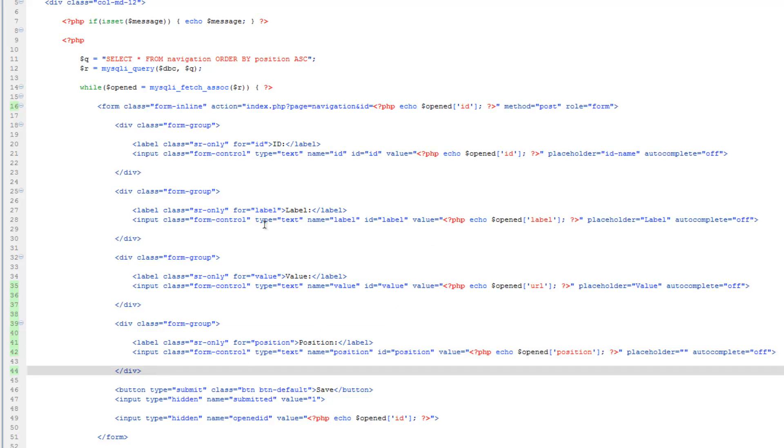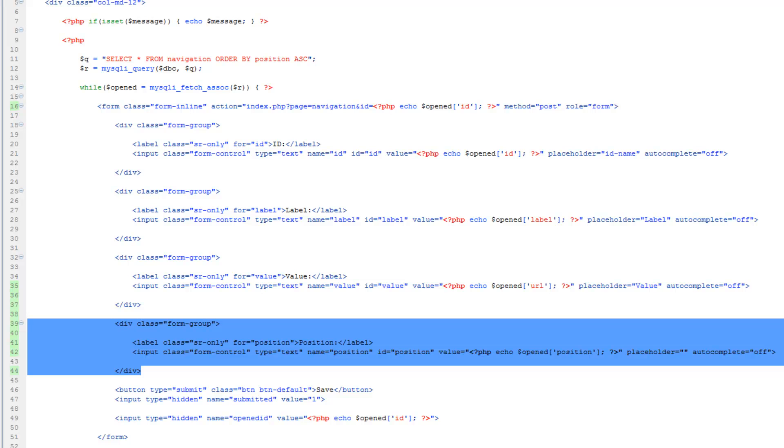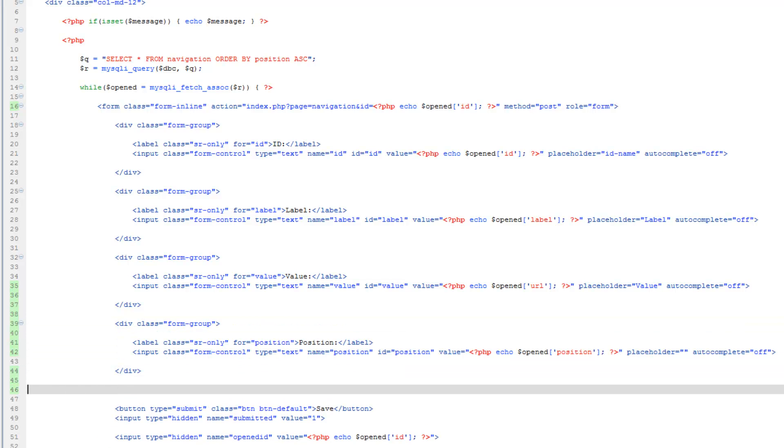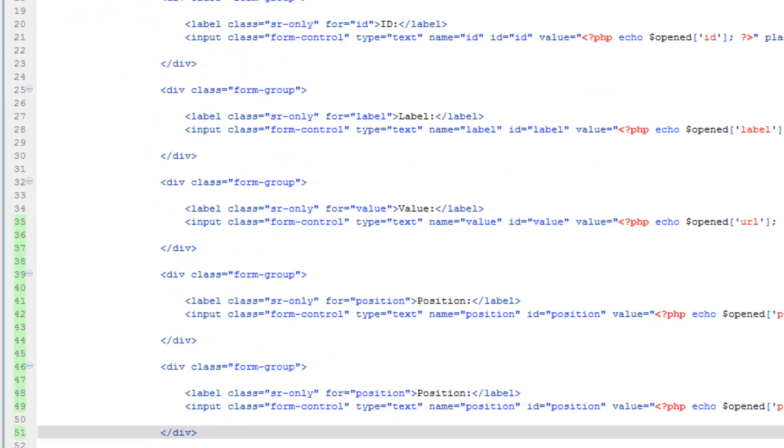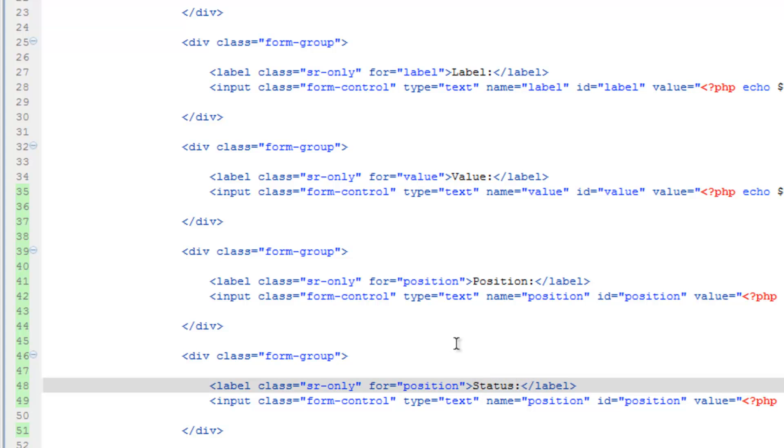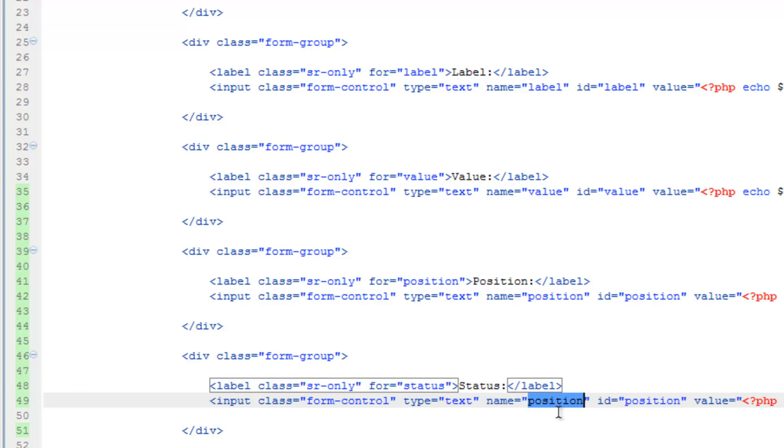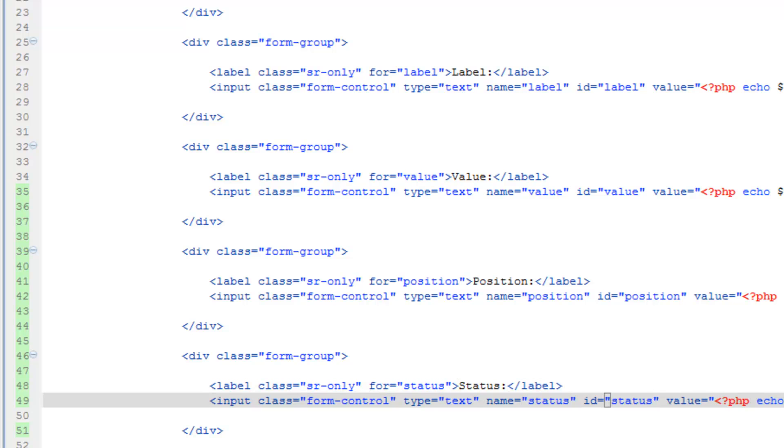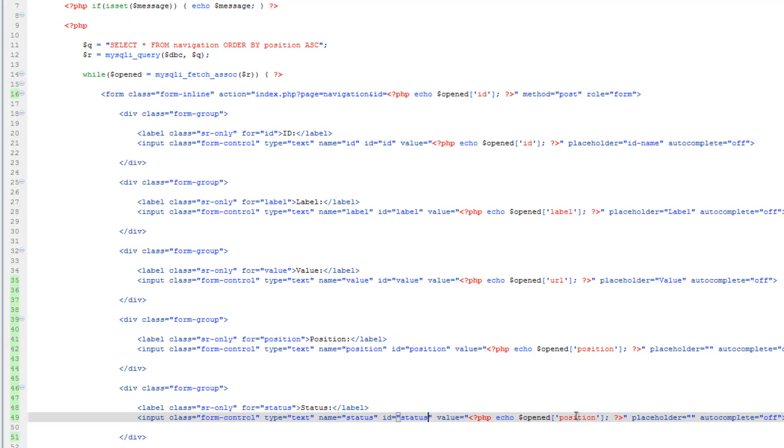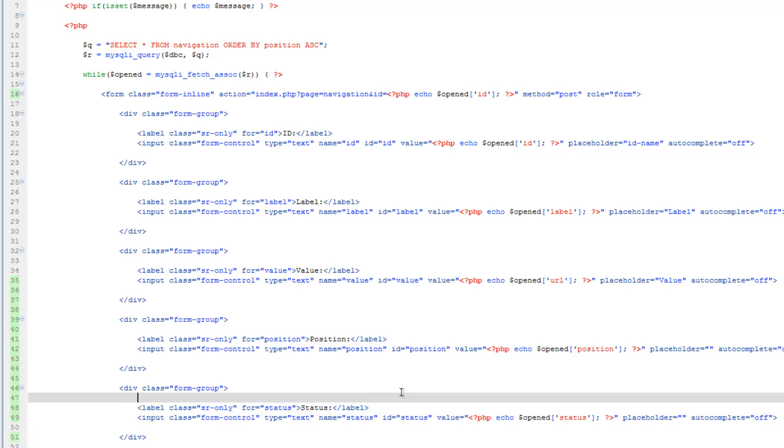And then the last thing we have is the status. For now we'll just make another text field. So we'll do what we did up there and just change all these. Copy position. So make sure the name, the ID, the value, and keep that as is.